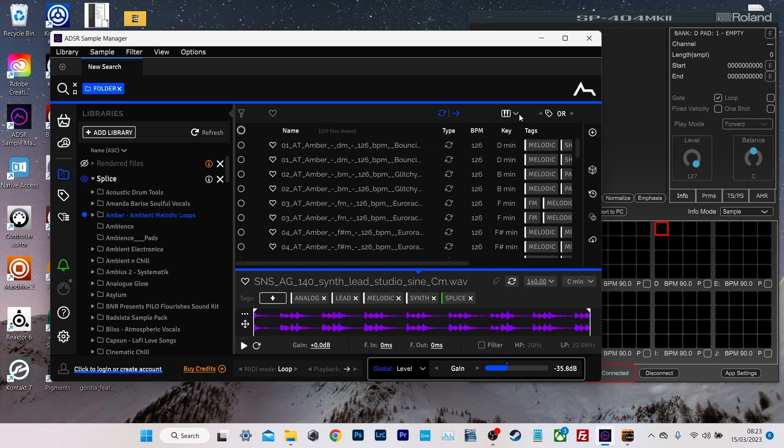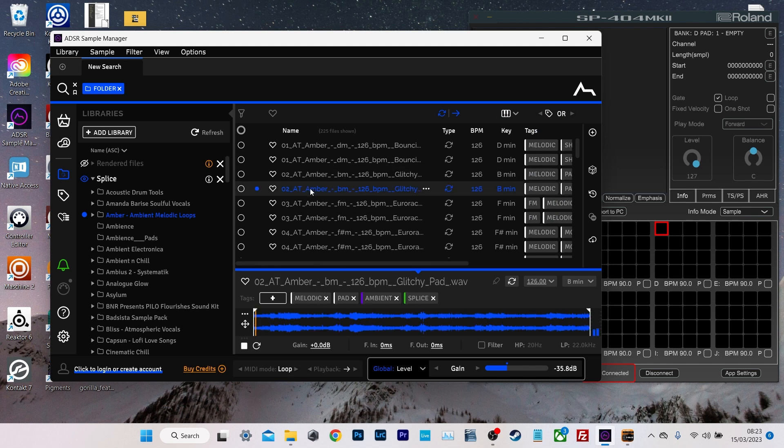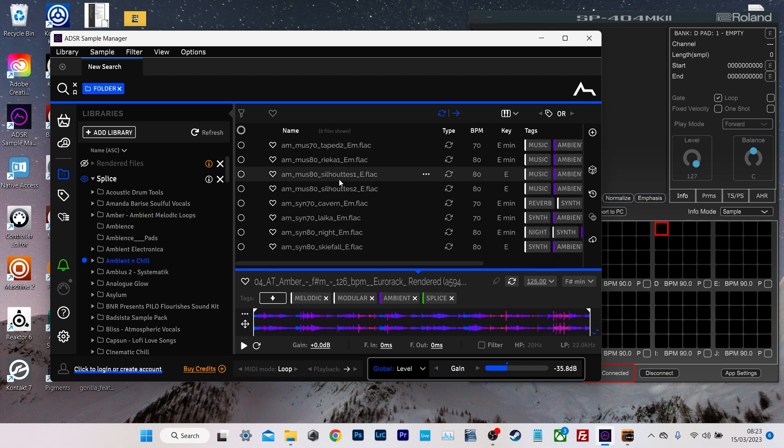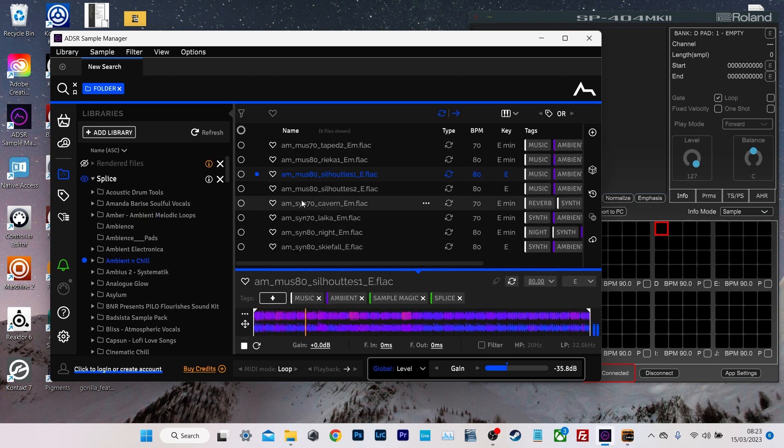And it also allows you to filter the results by key as well. So if you want something in G major or G minor, whatever it might be, you can filter the results by that. And then when we click on the sample, you can see that we get a nice little preview of it. So we can see what it sounds like.